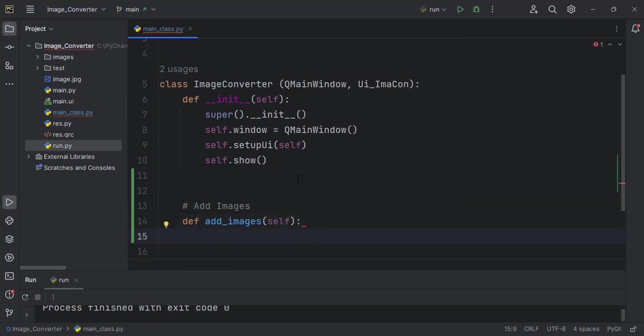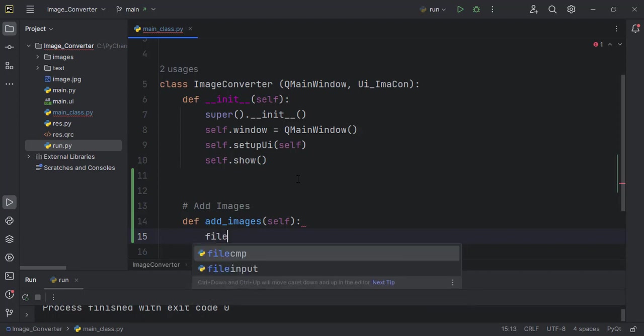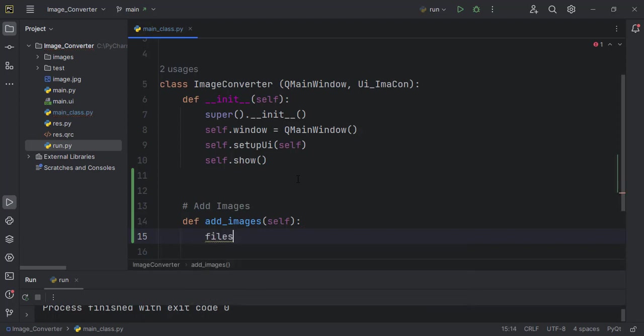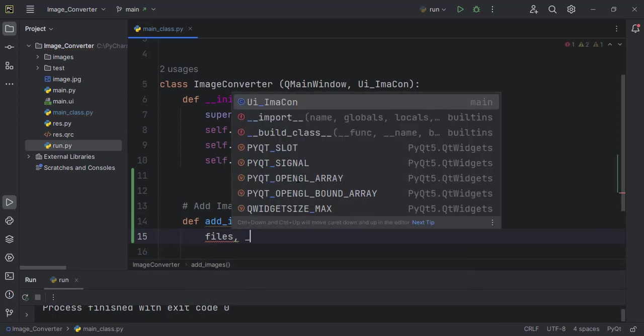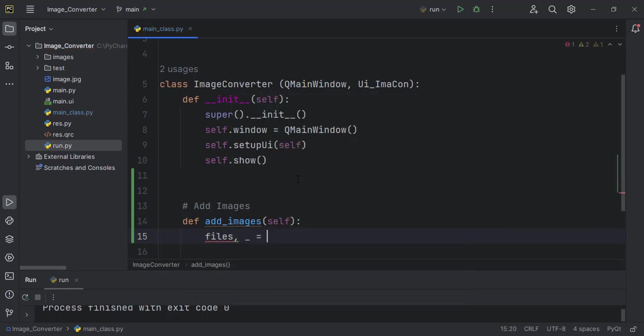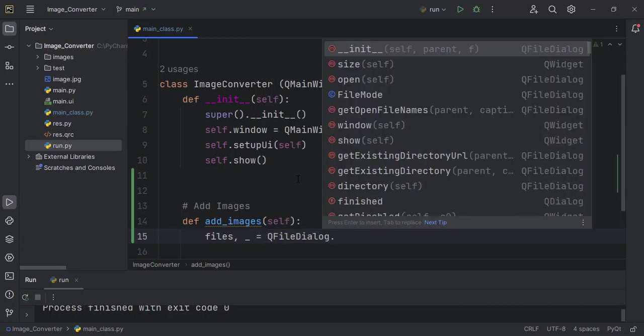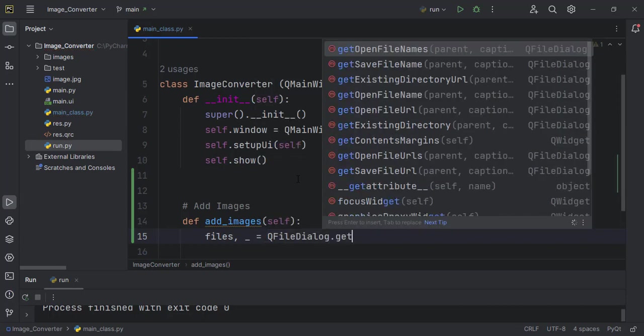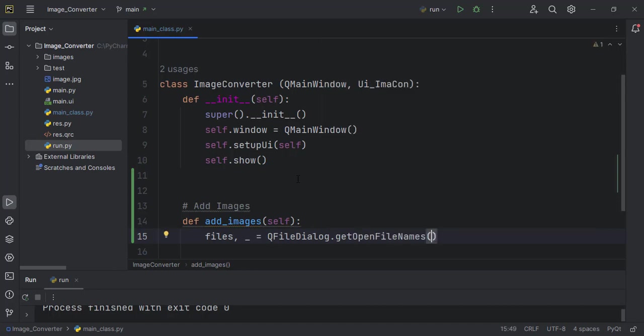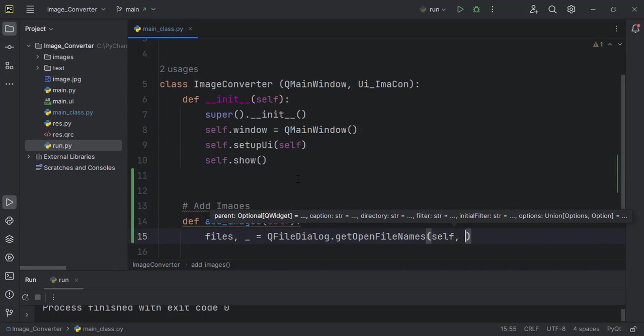In here we want to call for files and an underscore, because the output will return two things: the file itself and the extensions. We are only interested in the files. That will be from QFileDialog.get_open_file_names. In here we have to specify self, also the title of the image that we show, which can be add images.